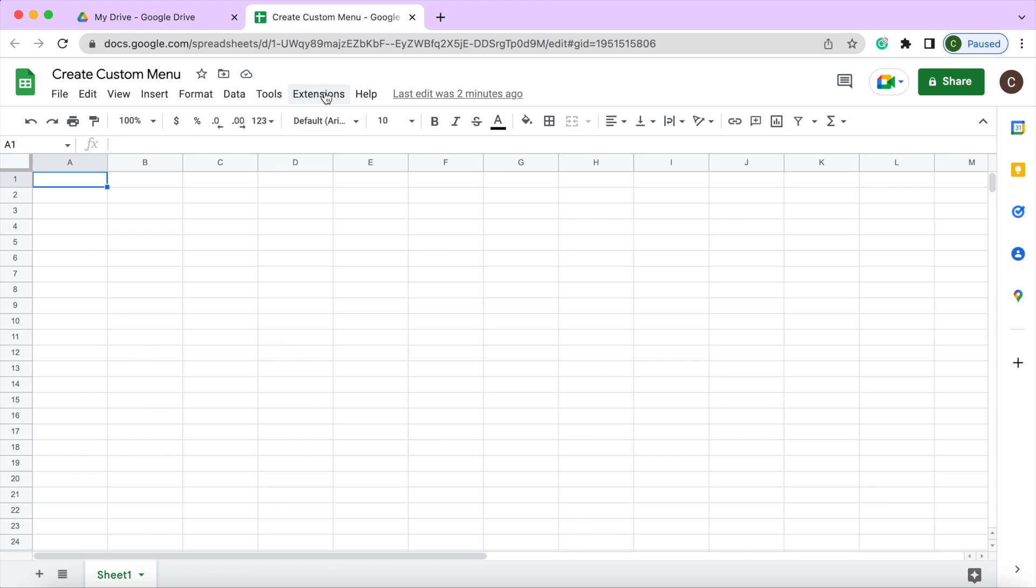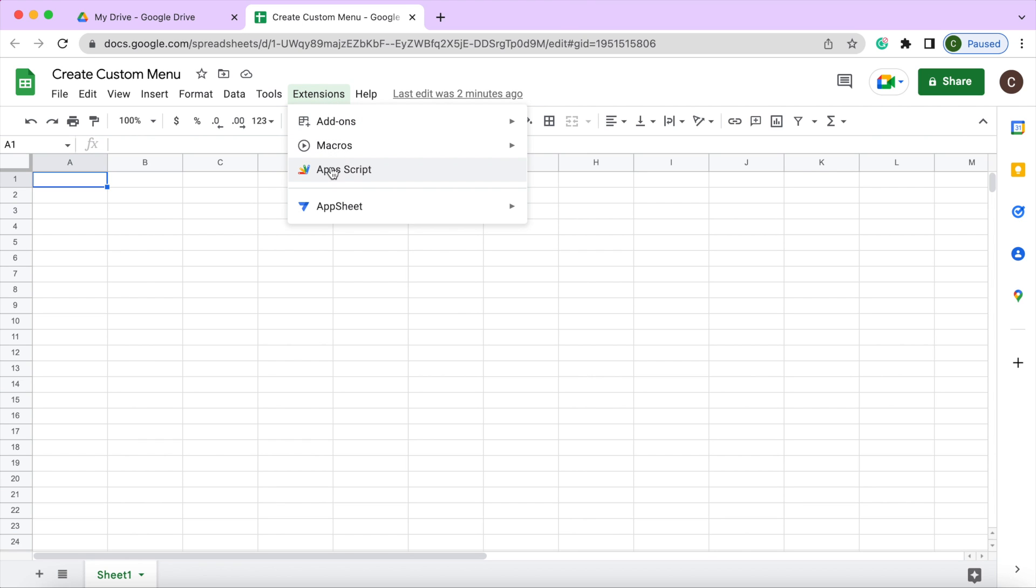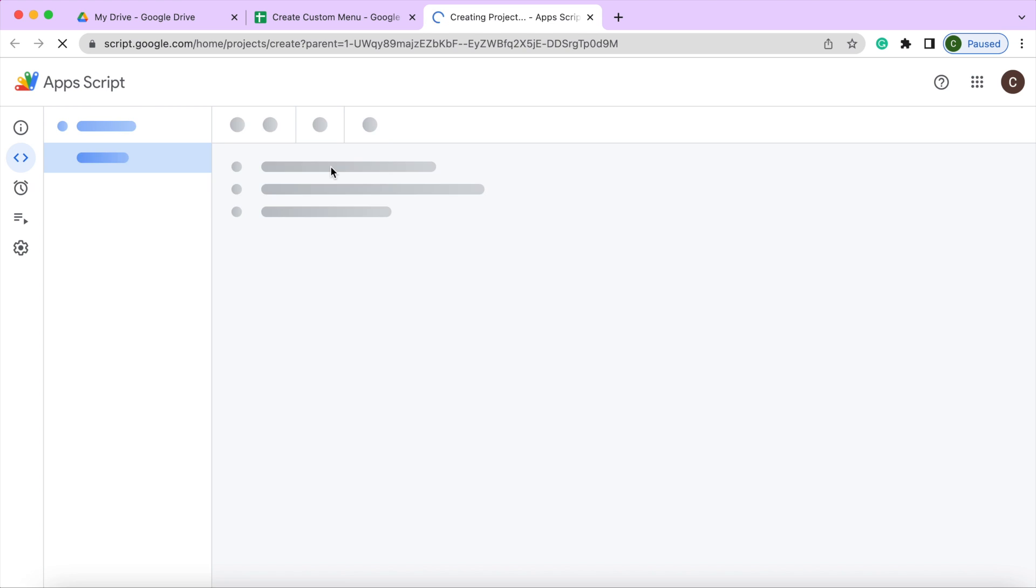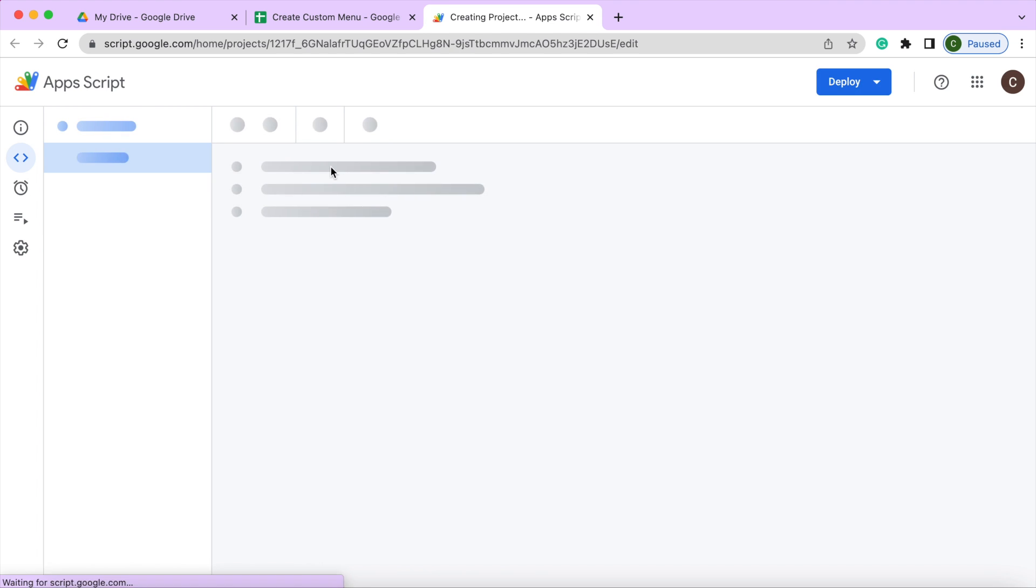That's all I got here. Now we're going to create our custom menu. So I'm going to go in the app script, extensions, app script. It can bring me up to here.